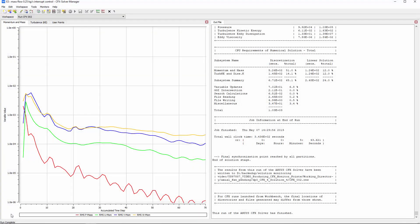When we solve the case in the solver manager, we see that the solver stops after about 70 iterations.